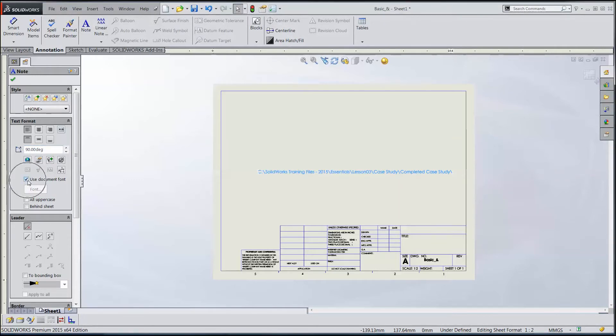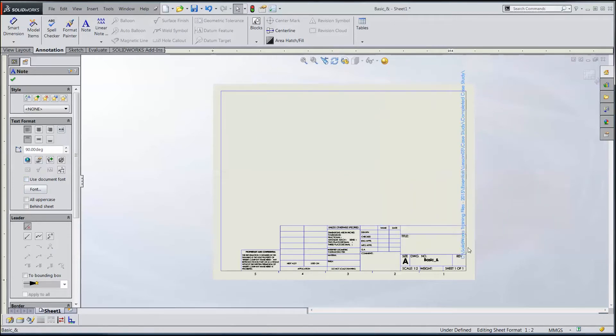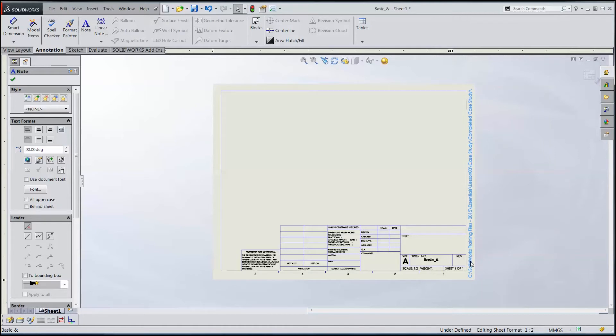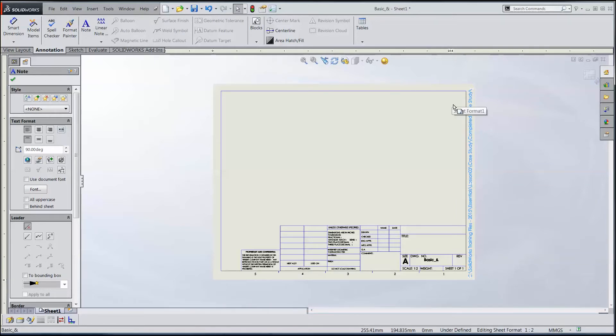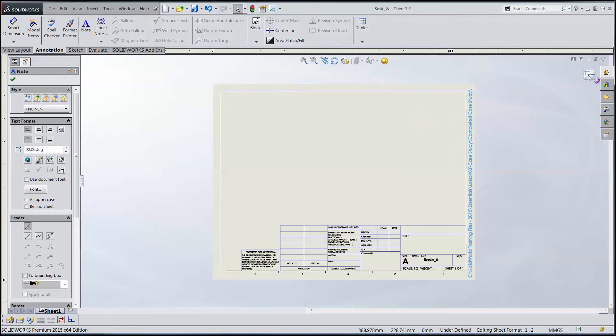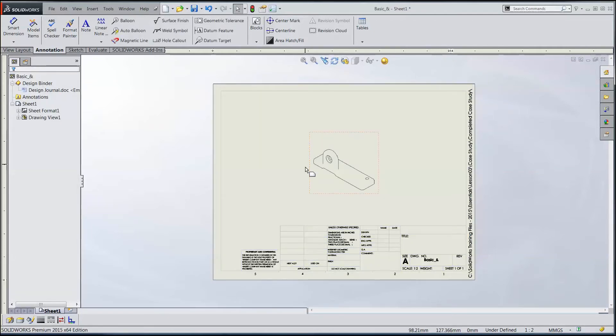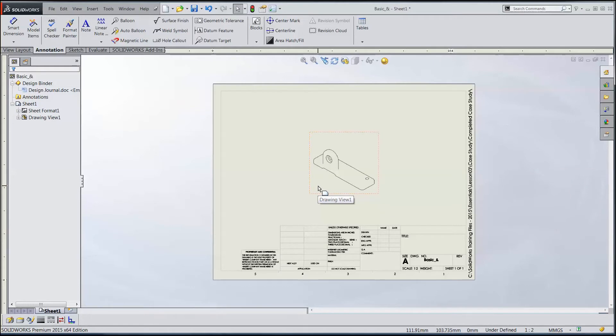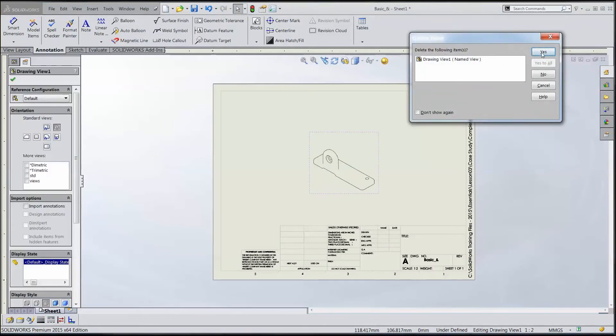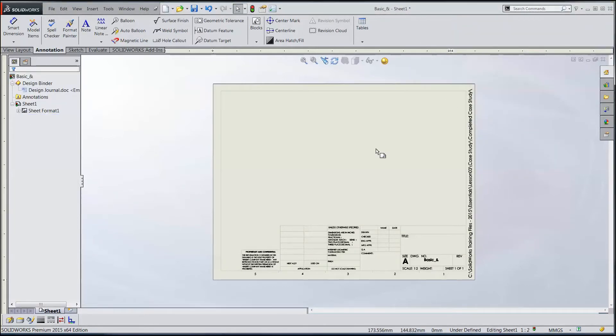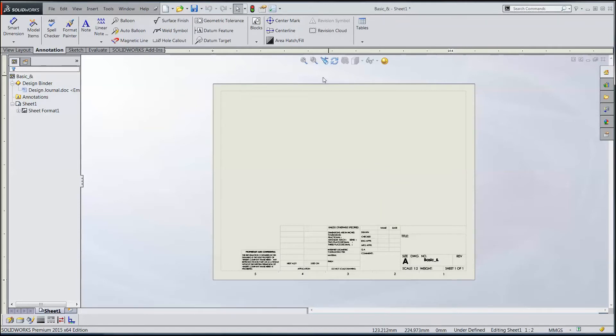This time I can uncheck used document font, and I can just drag this down here and put it where I want it. This is a pretty long file path. This is one of our training files, so it's nested in several folders deep. This is not unusual for a lot of companies. Running it along the side of the page is really kind of a handy thing. So when I get this where I want it now, I can just exit out of my sheet format and go back to edit sheet. My picture comes back of my part. Well, I don't need that anymore. I can just delete that. And click rebuild, so that goes away.